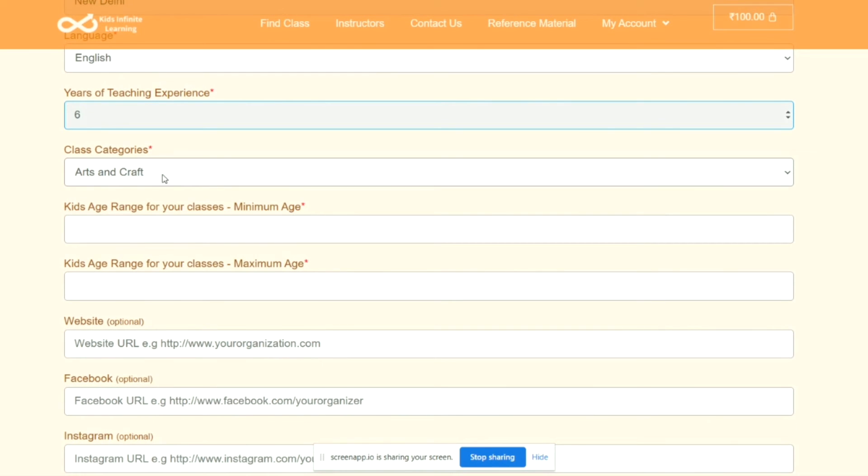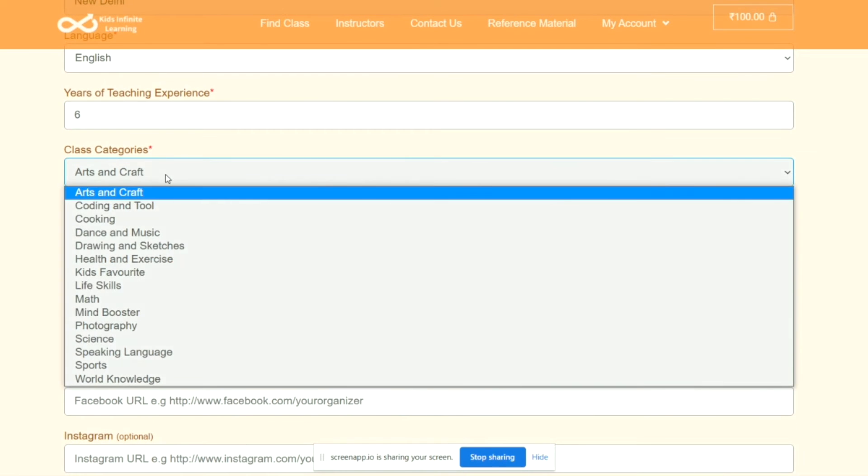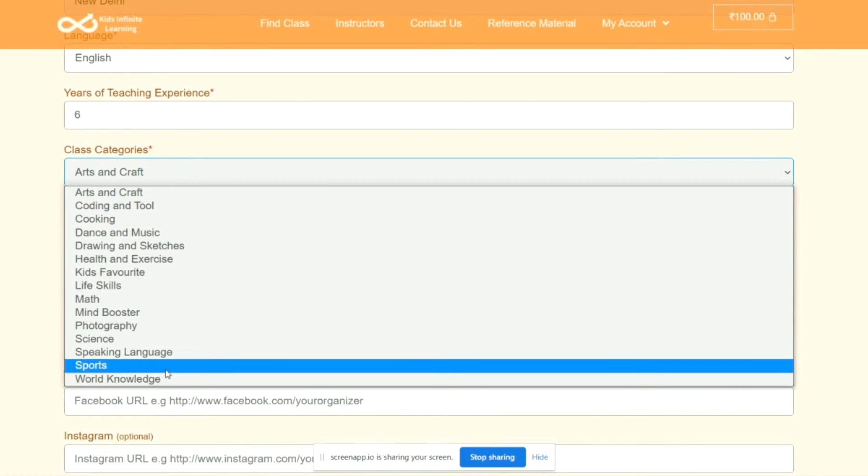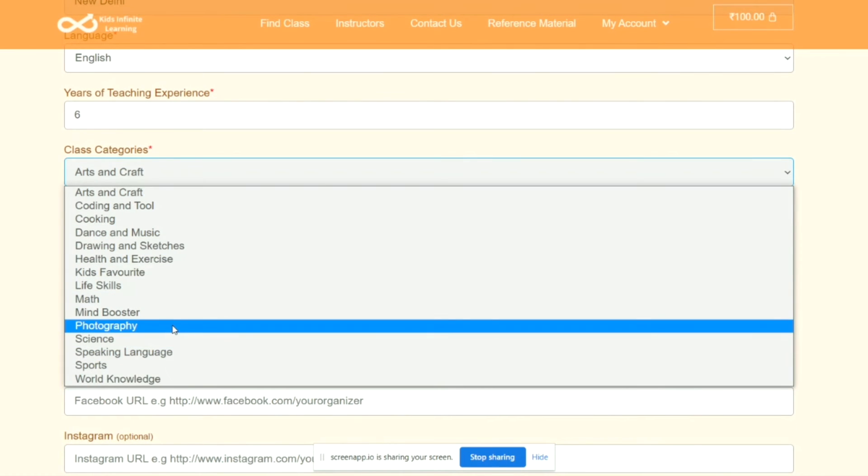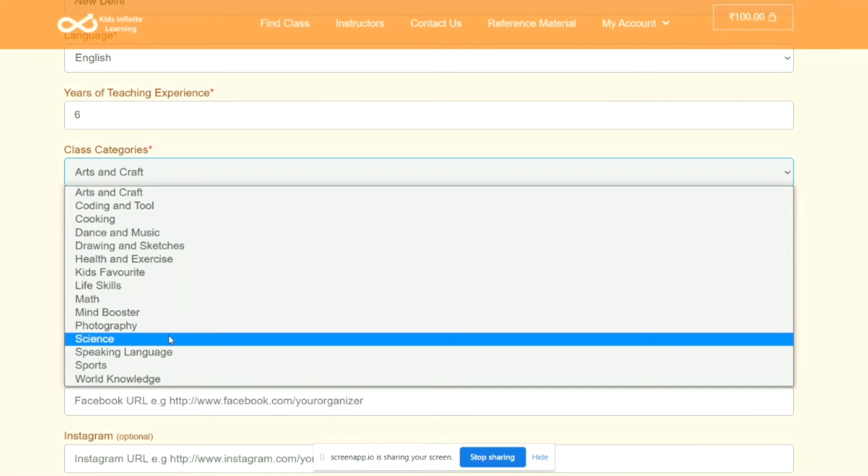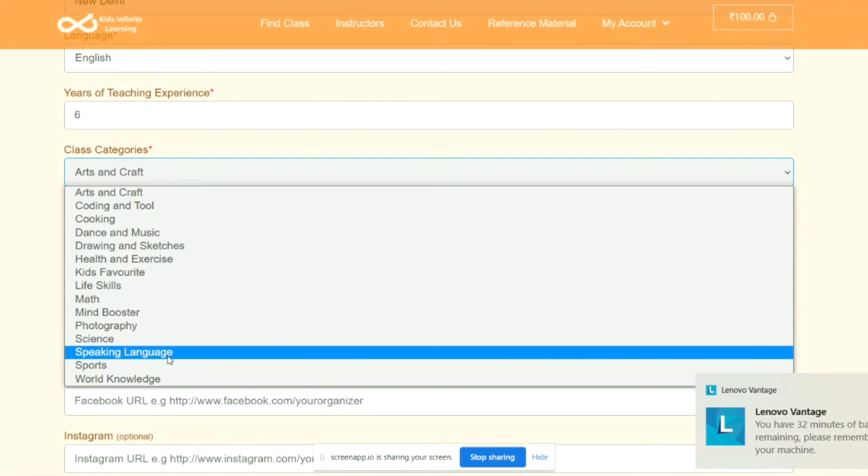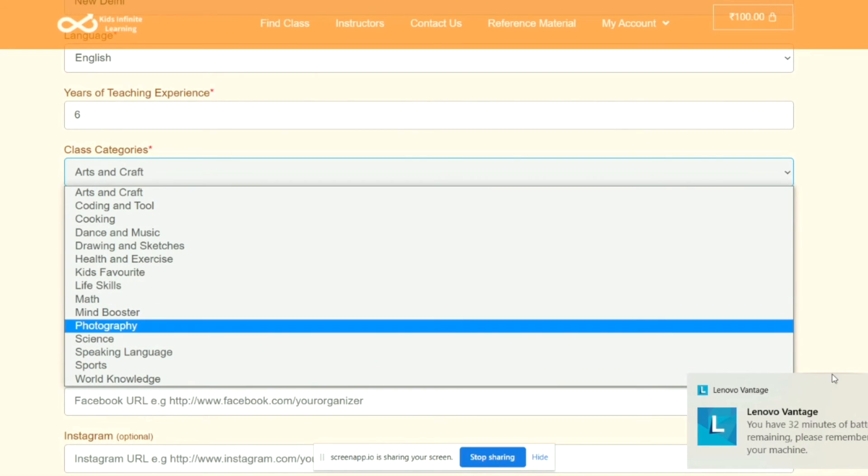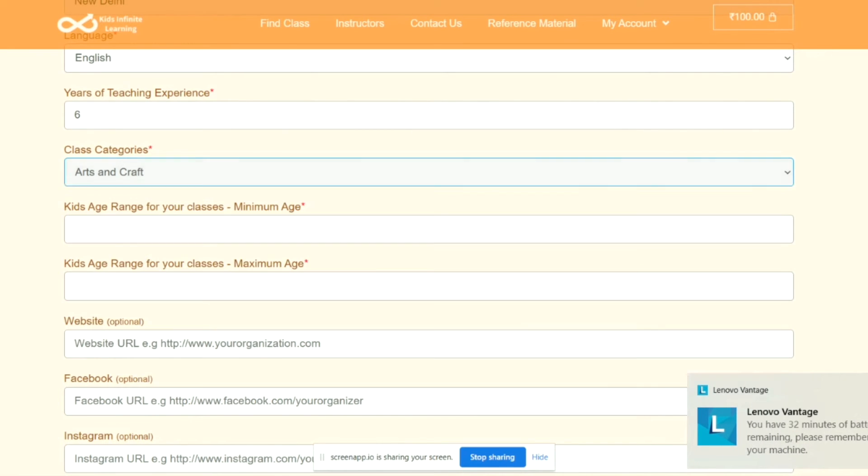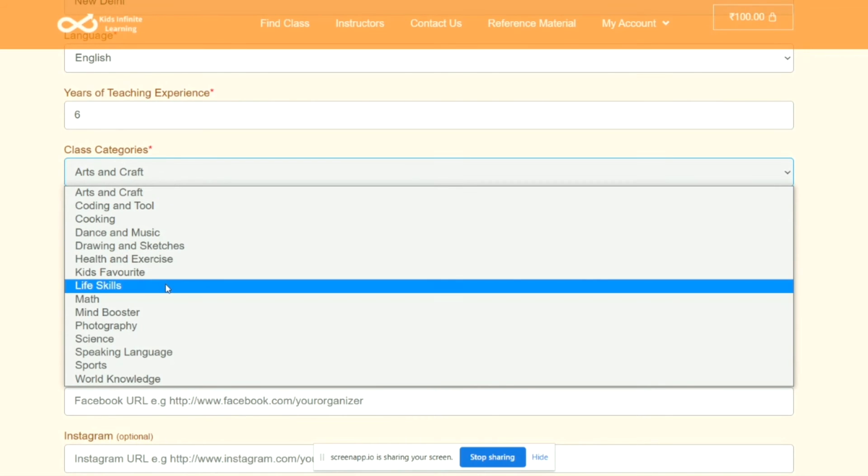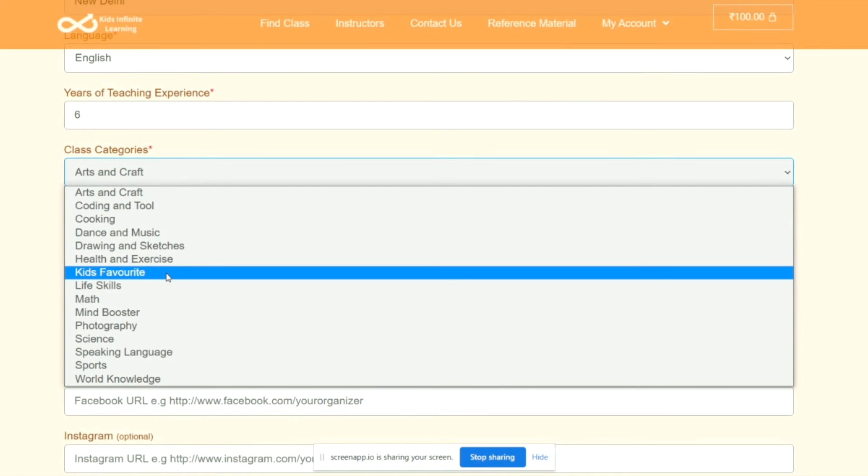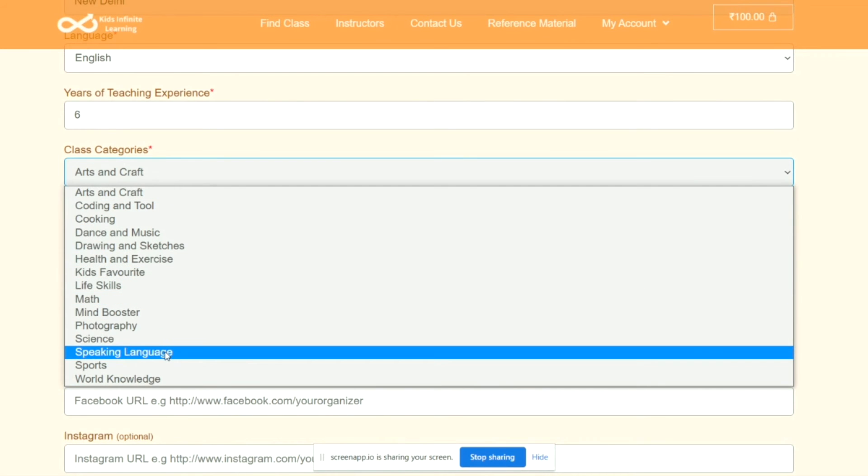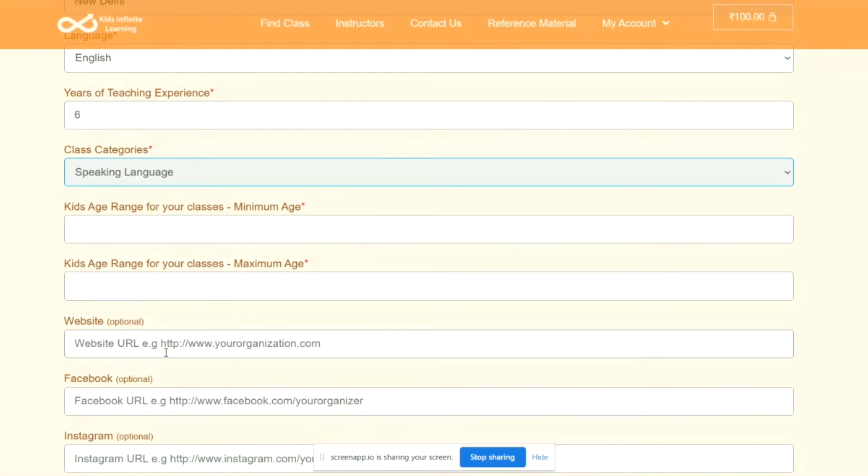Then comes the Class Categories. Select the category that your subject falls into. If you cannot find the category in here, you can always go with Kids Favorite. As I've taken English, I'm going to go with Speaking Language.